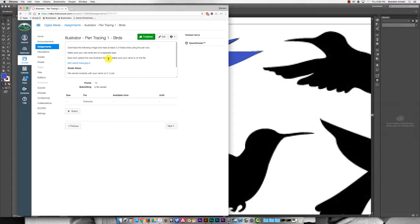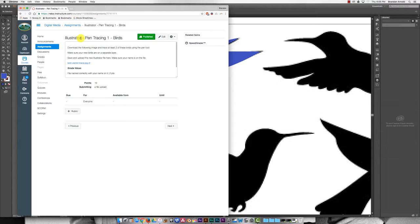Hey everybody, welcome to Digital Media Essentials. Today we're going to dive into Adobe Illustrator.